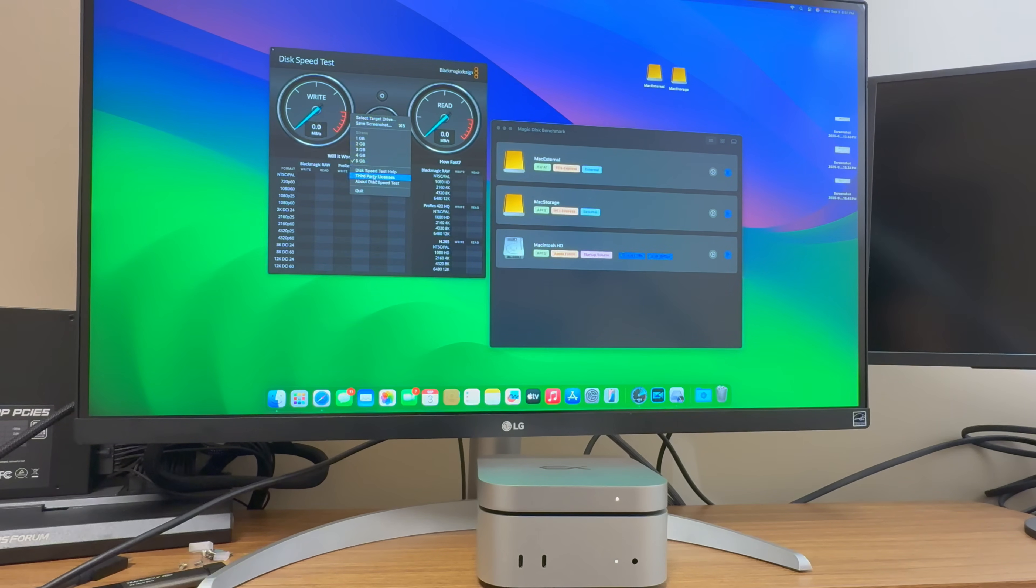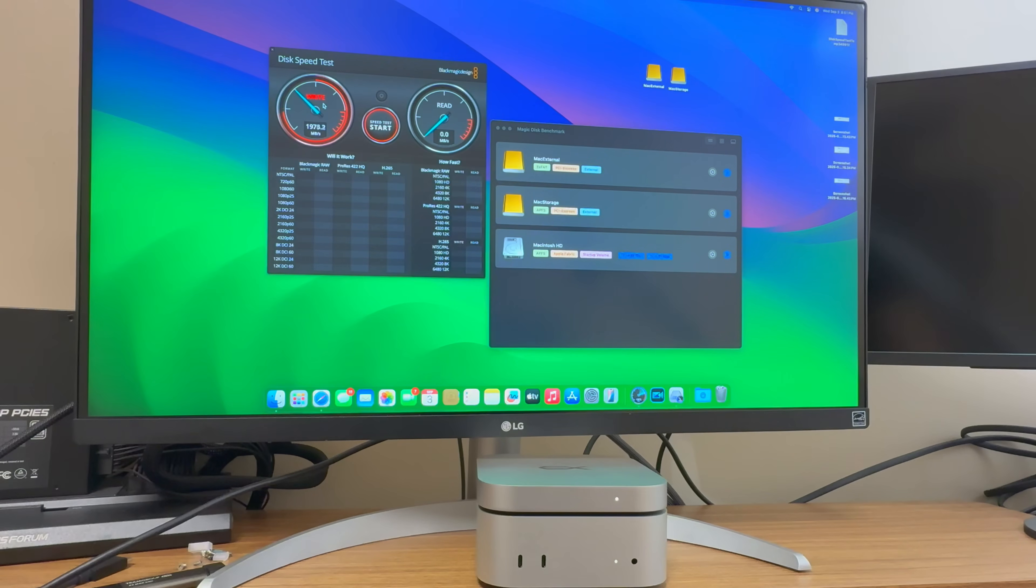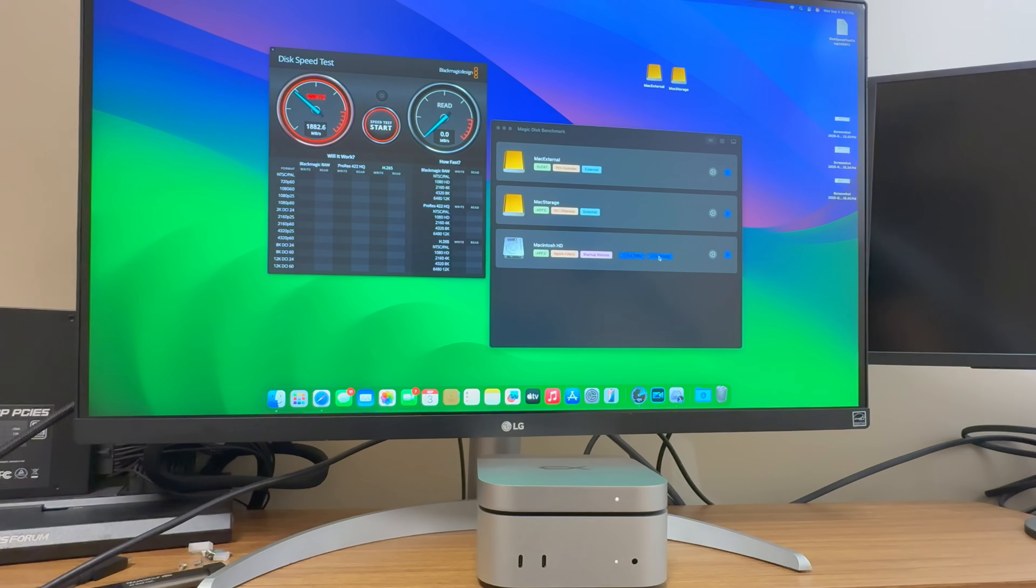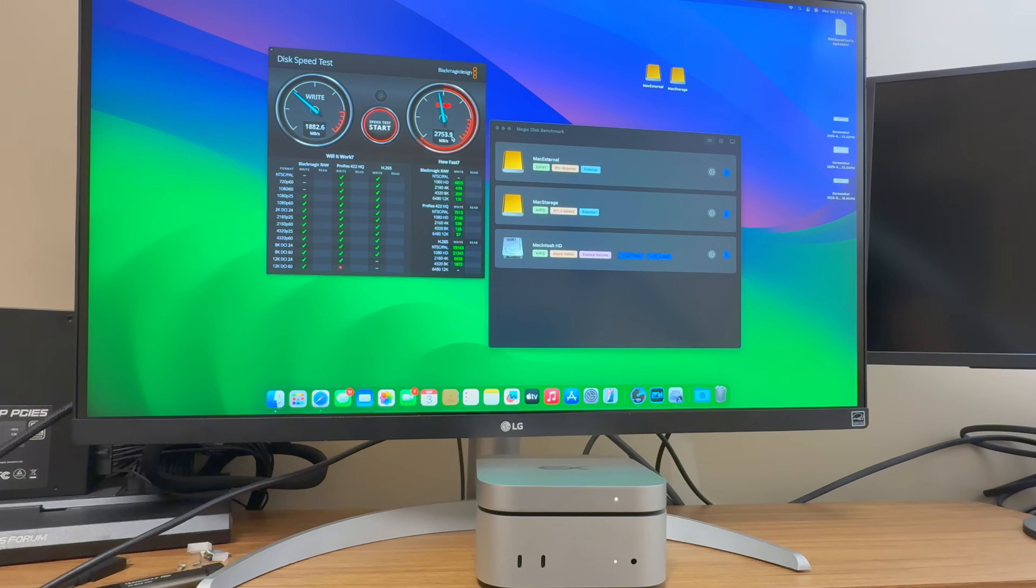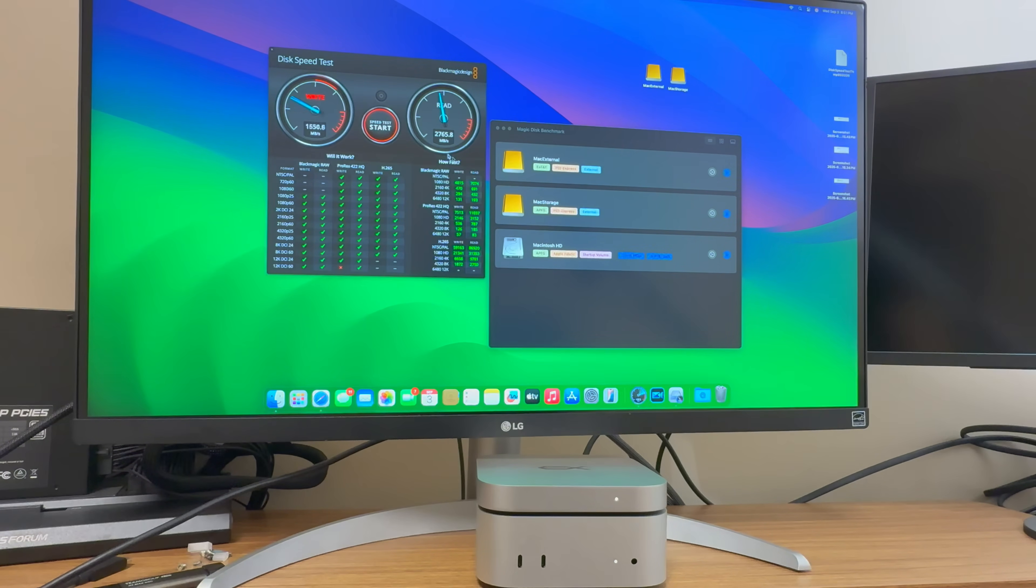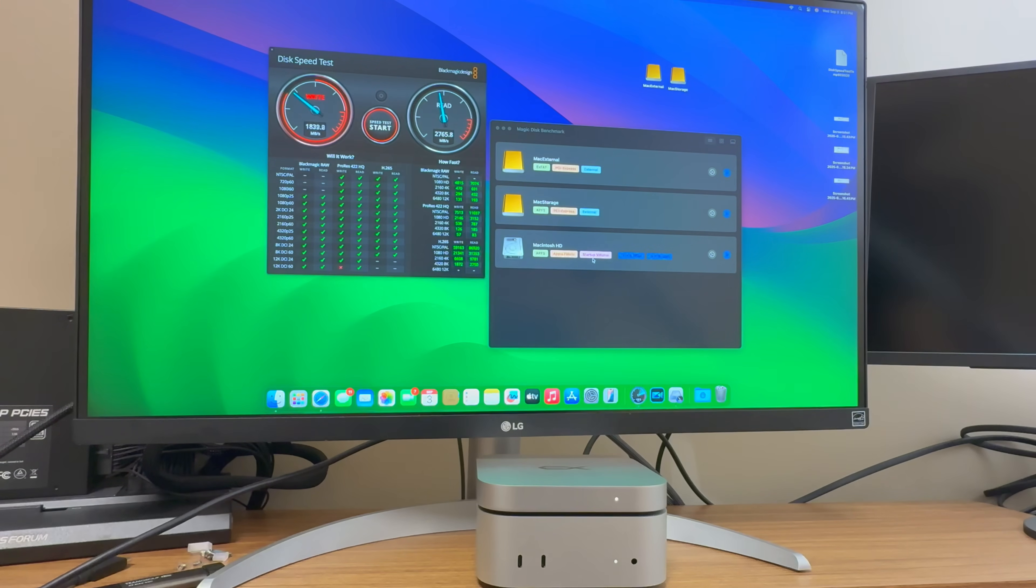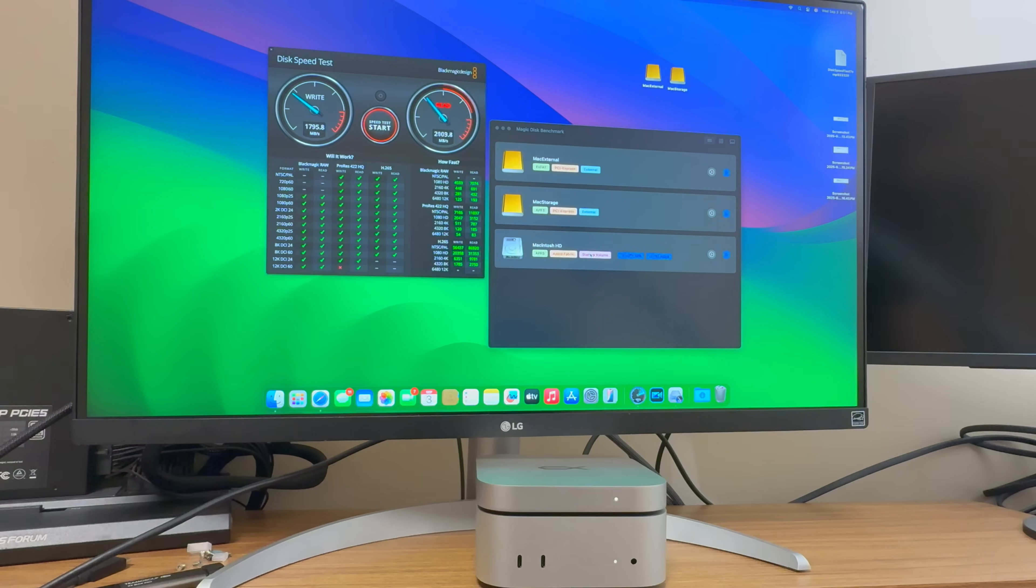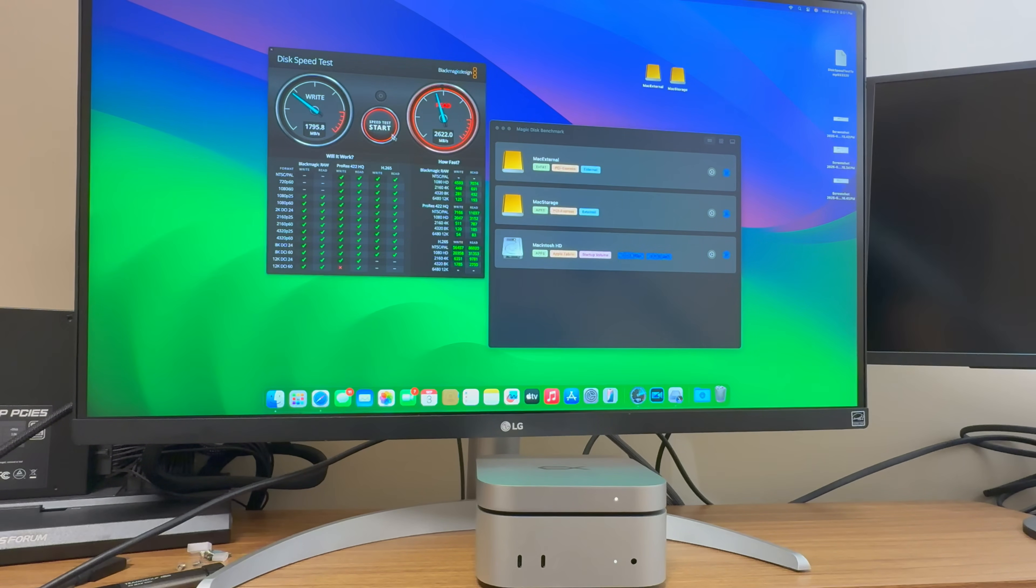We'll come over here. Internal, it's slower here. This program sometimes over-exaggerates. Read, yeah. So you're getting shy of 3000 megabytes a second, depending on which one you go with. You're getting around Gen 3 light type speeds. It's okay.